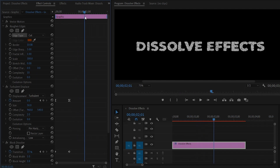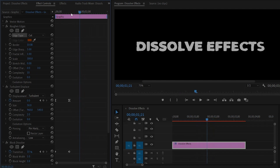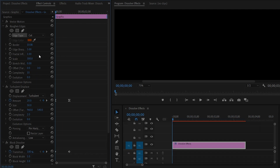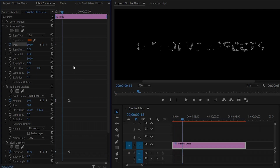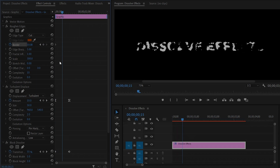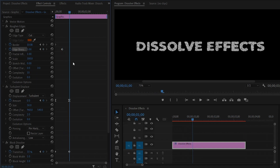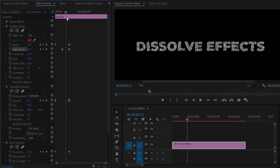Now you can see the changes on the program monitor. Move the time indicator to the beginning of the text and click on the stopwatch icon of the Border to create a keyframe. Then move the time indicator 15 frames forward and click on the stopwatch icon of the Edge Sharpness to create a keyframe. Next, move the time indicator 15 frames forward, and here make the Edge Sharpness value zero and the Border value zero. You can see the changes on the program monitor.